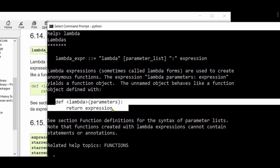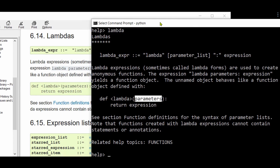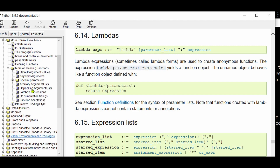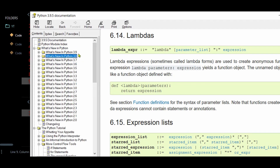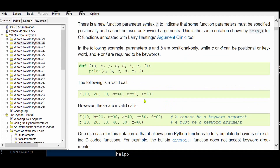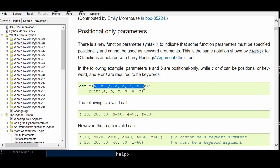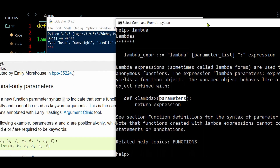You can also use help() to get the documentation on keywords. Among the list of Python keywords is 'lambda'. The documentation mentions positional-only parameters. The reason might relate to Python 3.8 new features, where parameters a and b placed before a slash are positional-only parameters — that may be why they are referred to as parameters.